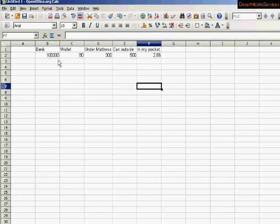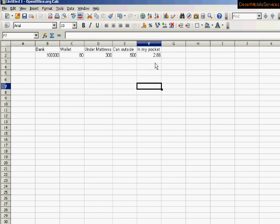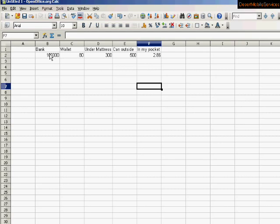So now we've got our amounts, but this really doesn't look like how I want it to look. I want these cells, or the amounts in the cells, to look like money, because they really don't look like money. This could be $0.80, unless I notice that there's no decimal point, but it just makes more sense if I can see that it looks like money. So we're going to format these cells.